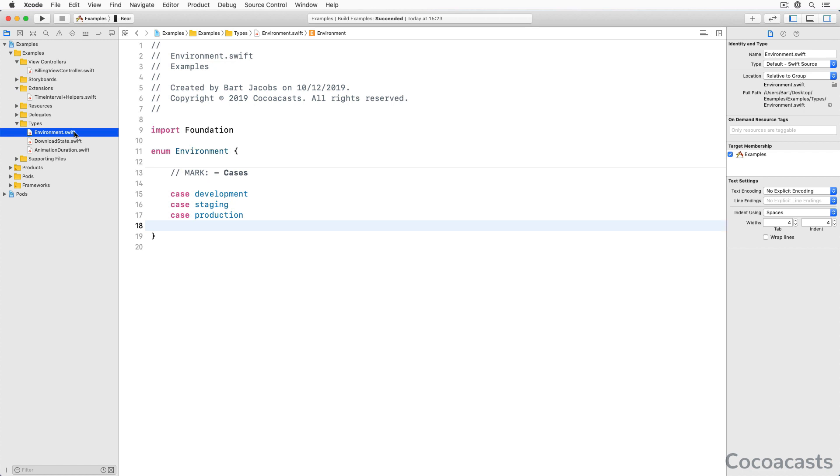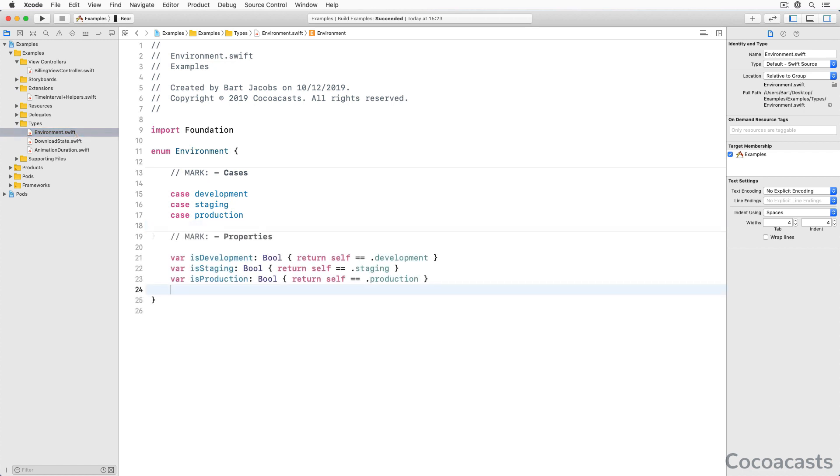The enum should expose an API that makes it easy to work with the environment enum. We start simple by defining three computed properties of type bool, isDevelopment, isStaging and isProduction. I usually define these computed properties when I need them. They make your code more readable and more concise.